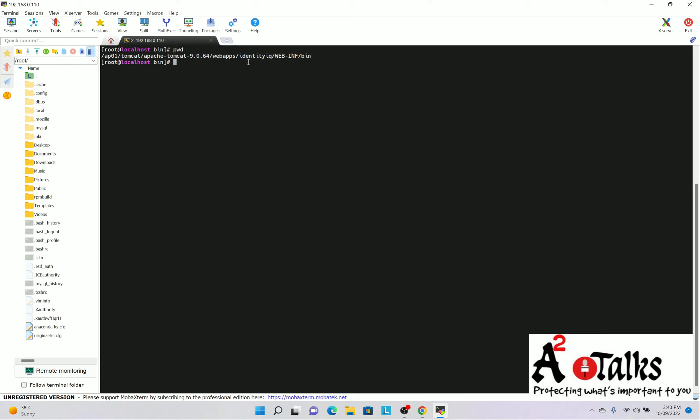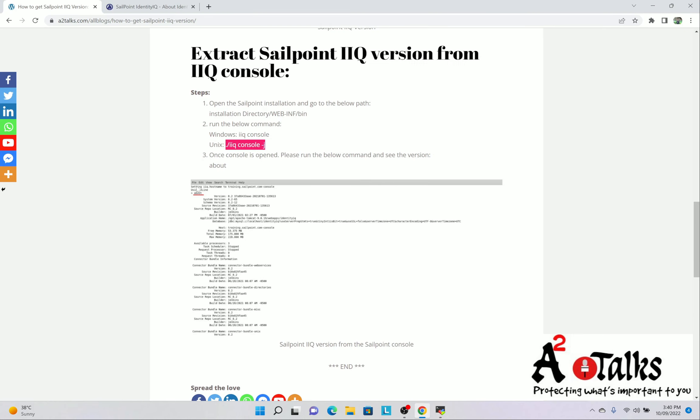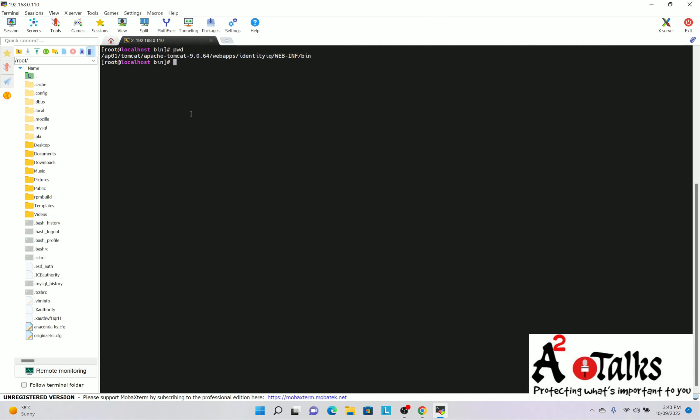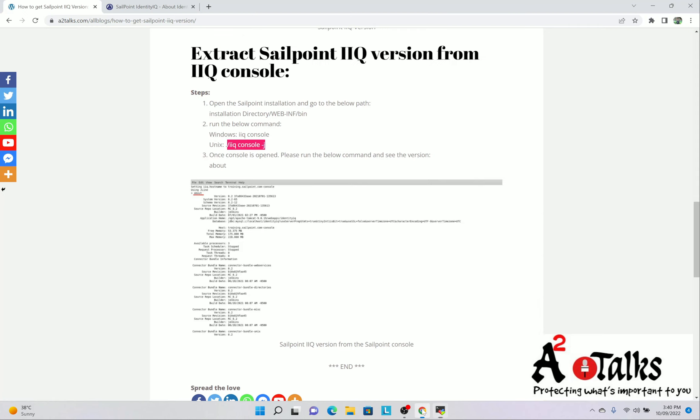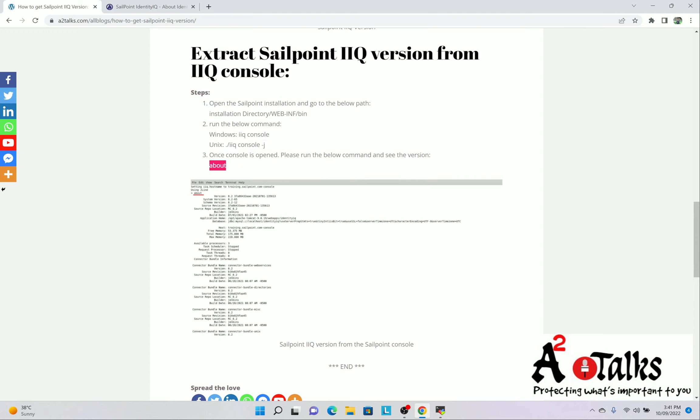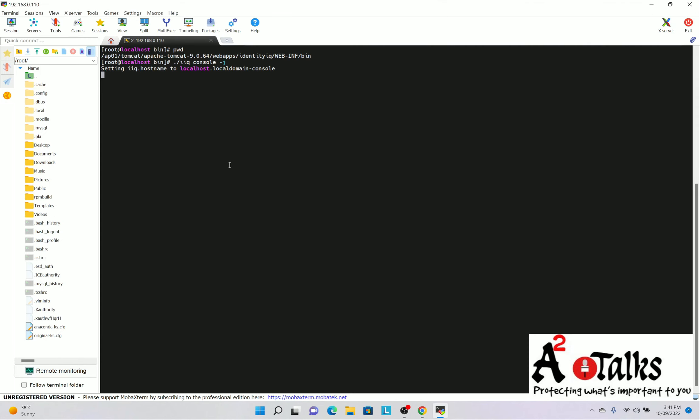Now we have reached to the webinf and bin folder. Now we will again go to our article and we will see the command. So if you are in Unix environment, you will run IIQ console. So I will go and run it. IIQ space console. So it is a SailPoint console which will open. It takes few seconds to open. So just wait. By the time it is opening, we will go further for the next steps. So once you will run this command, you need to run the command, next command about. Once you will run the command about, this will give you the version.